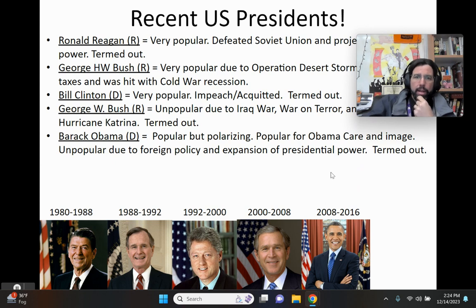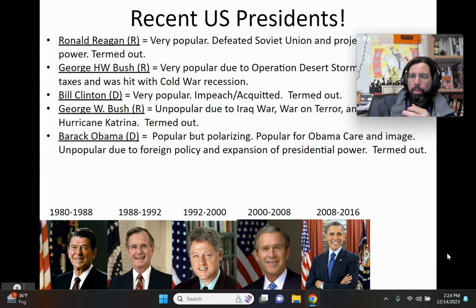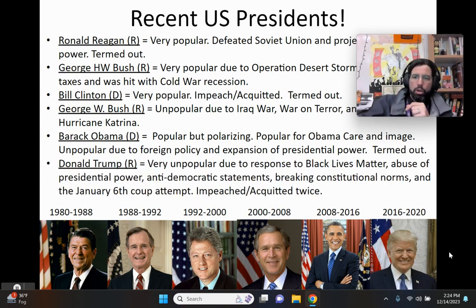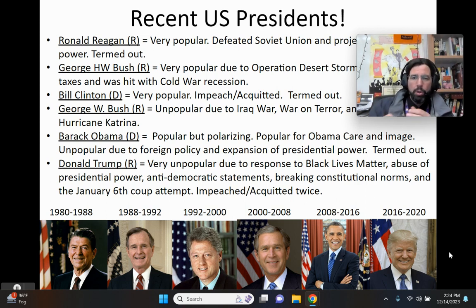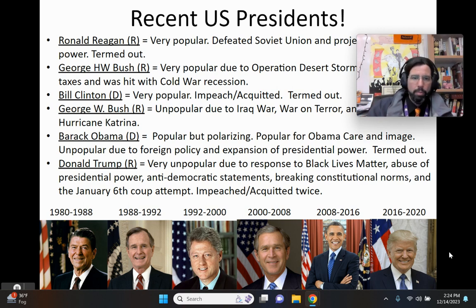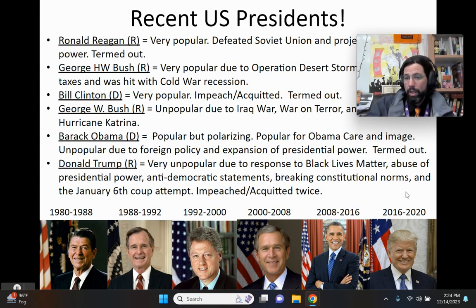Barack Obama was a Democrat — a popular but very polarizing president. Many liked him for the Affordable Care Act and his young, hip image, but he was seen as unpopular due to his foreign policy decisions, and he was the first president to really expand presidential power. Donald Trump, a Republican, came in extremely unpopular. Much of it had to do with his response to Black Lives Matter, his abuse of presidential authority, anti-democratic statements, breaking constitutional norms, and his involvement in the January 6th coup attempt at the Capitol building. He was impeached and acquitted twice.